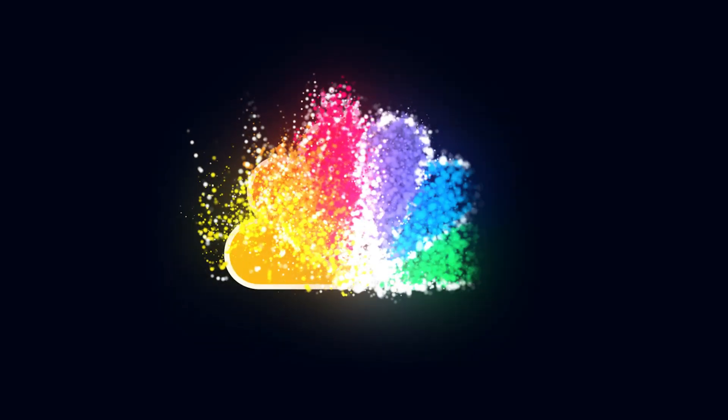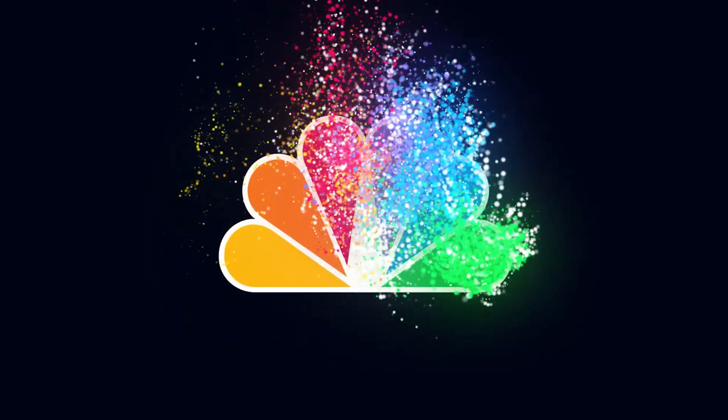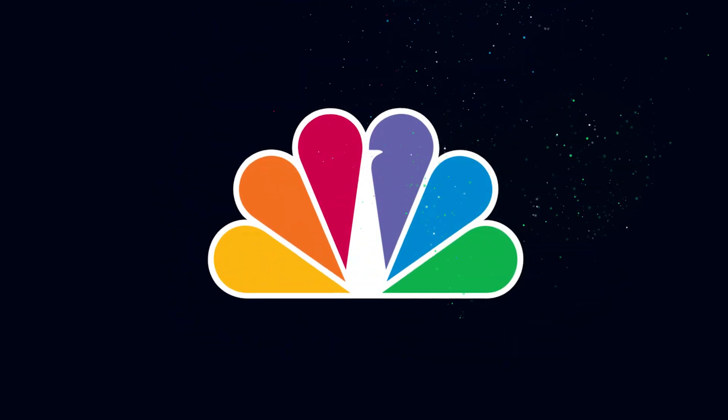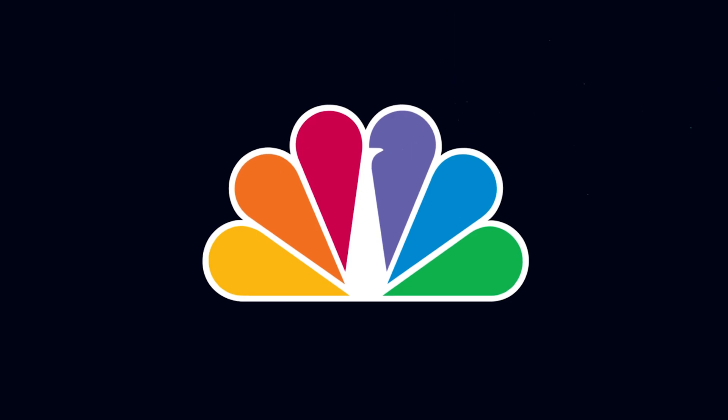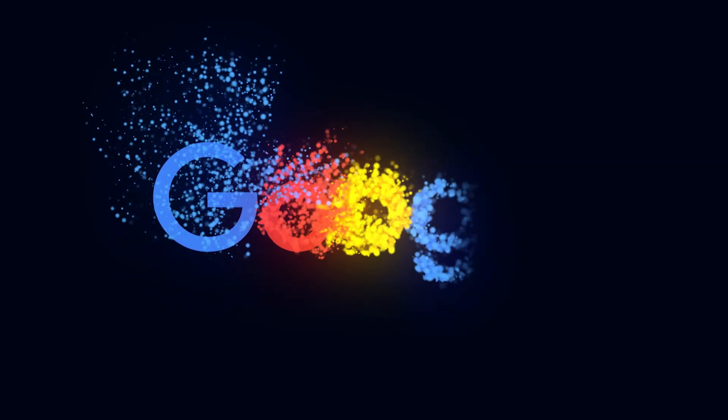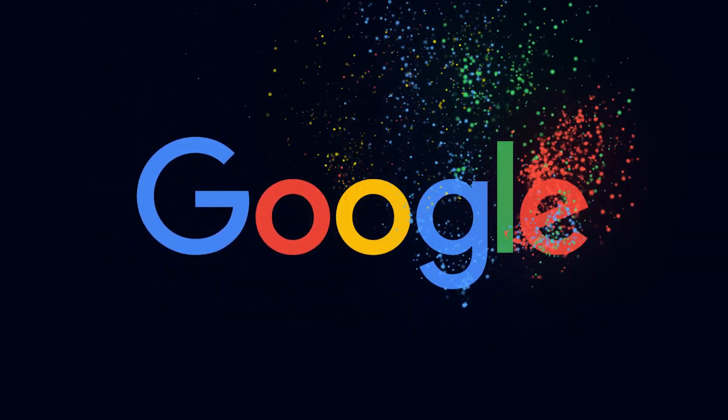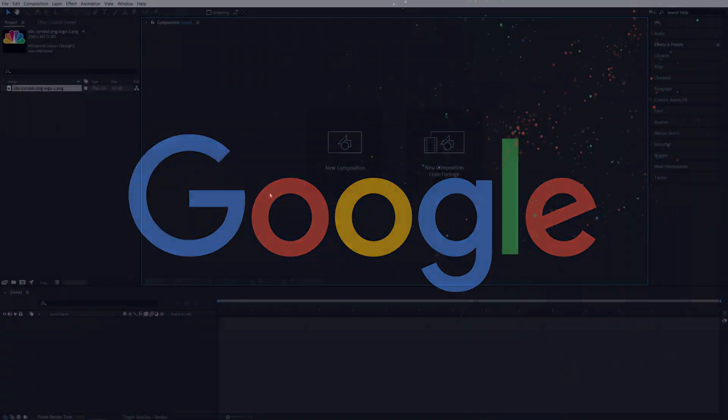In this tutorial, I'll show you how to create a particle logo animation just like this in After Effects using the Trapcode Particular plugin, which you can download via the link in the description, so let's get to it.